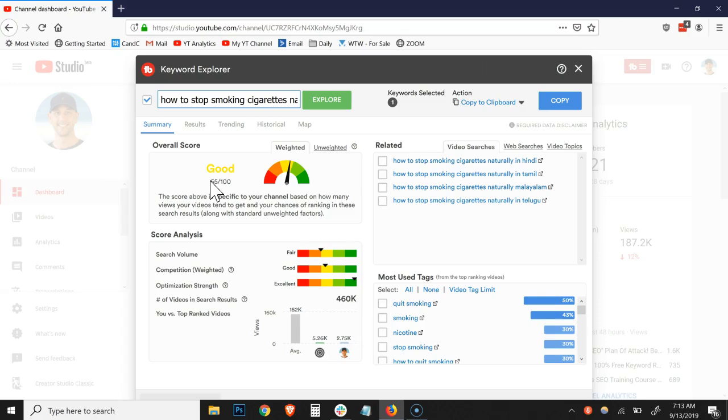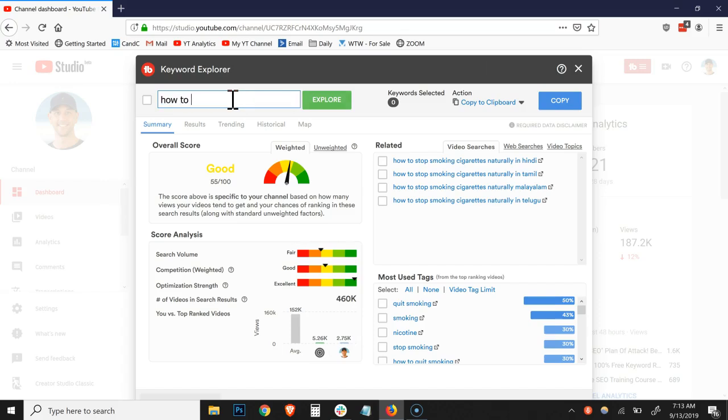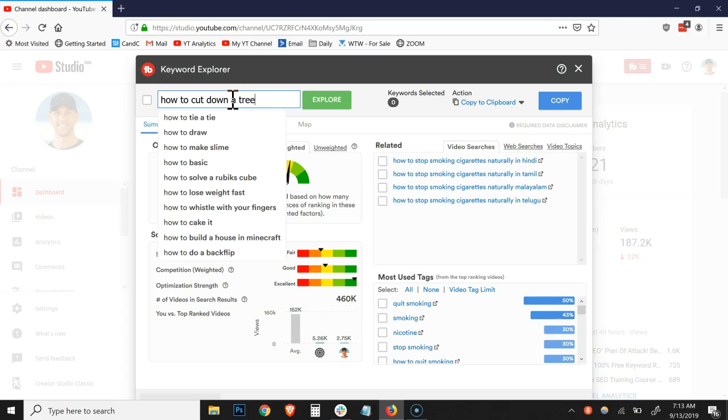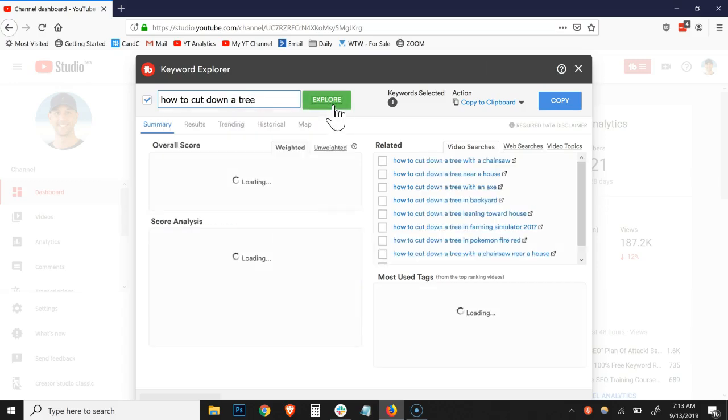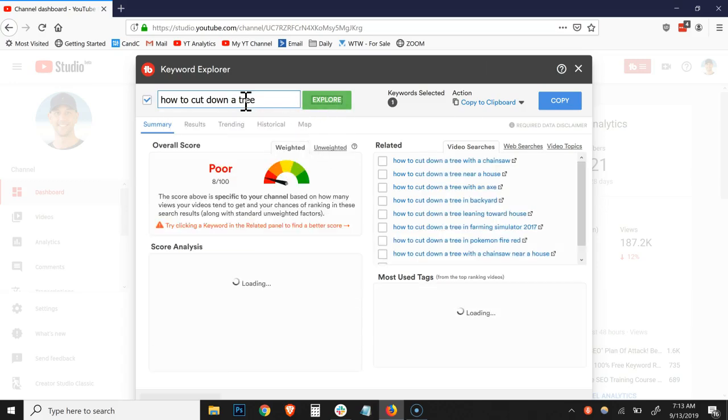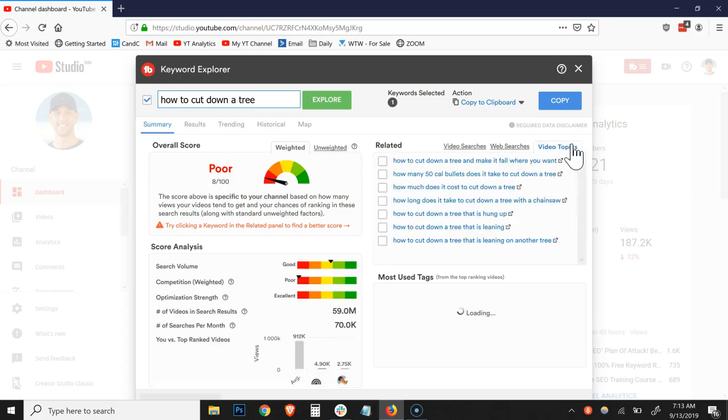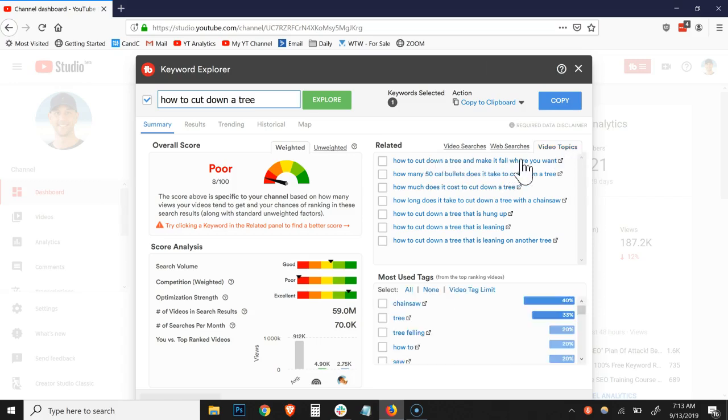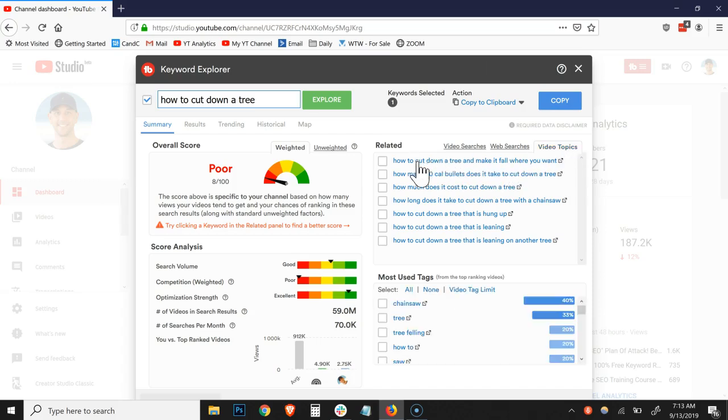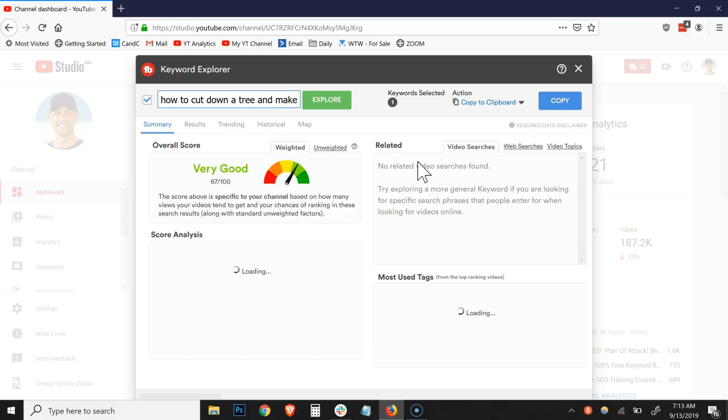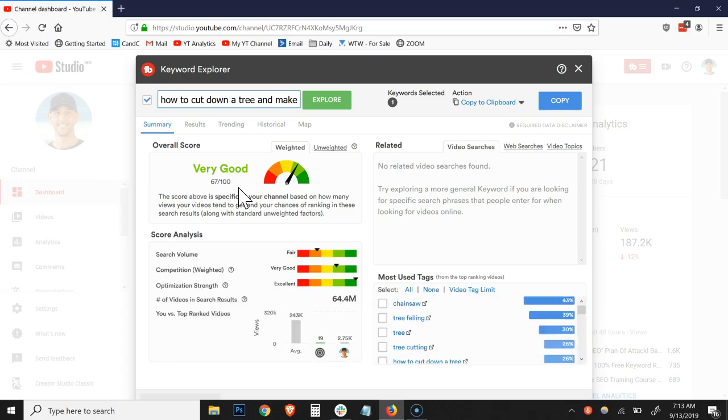So let's go through and do one more, if we shall. I'm going to turn this one off and I'm going to go back and start a new one here. So let's do how to cut down a tree is something I'm going to explore. And you see it auto-populated several, you see 8 of 4 is poor. So I'm going to come over here to video topics. Ooh, how to cut down a tree and make it fall where you want. See, it's showing me longer tail keyword phrases and we went from poor to very good. Okay. And this is the process.